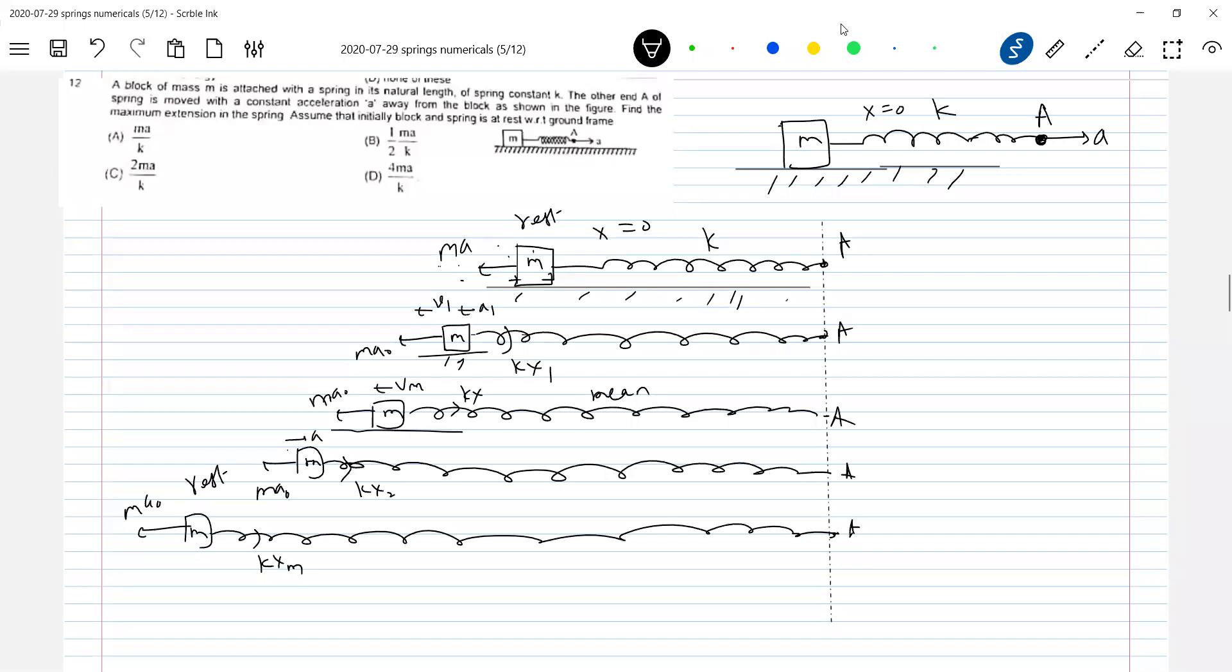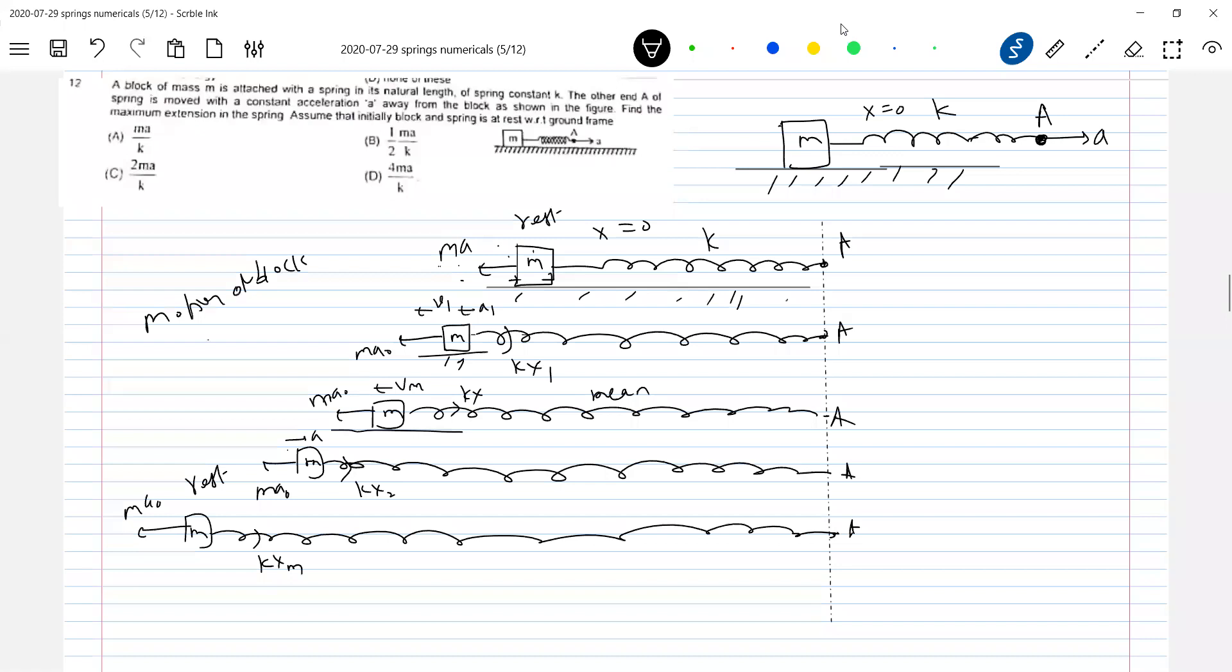In the frame of reference A, we are doing it with respect to A. A is continuously moving, but I am describing motion of the block with respect to end A, and end A is accelerating.